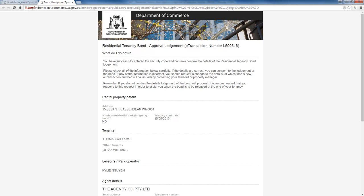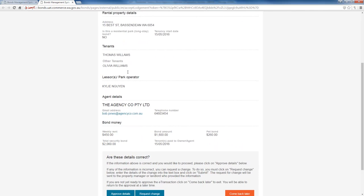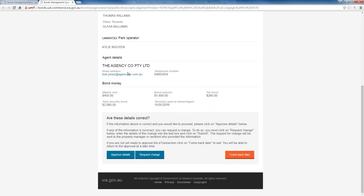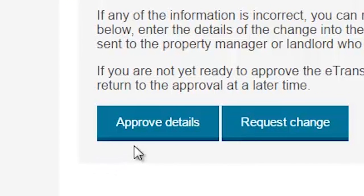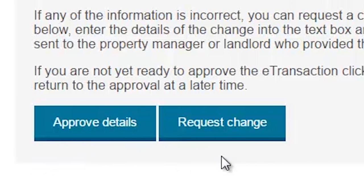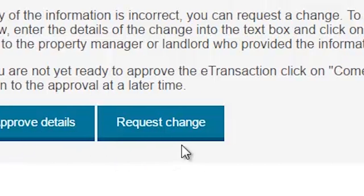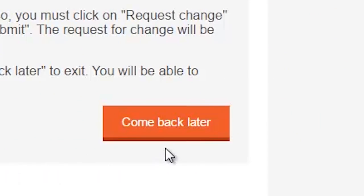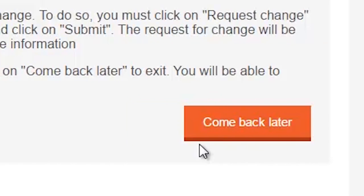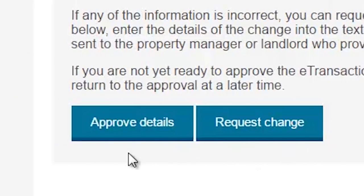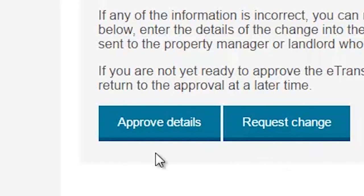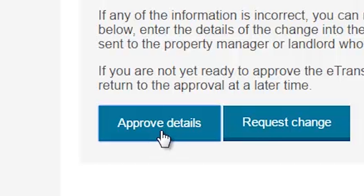A new web page will open that lists all the details of the bond. Once you have read through the information, you will have three options. If you agree that all the details are correct, select the Approve Details button.